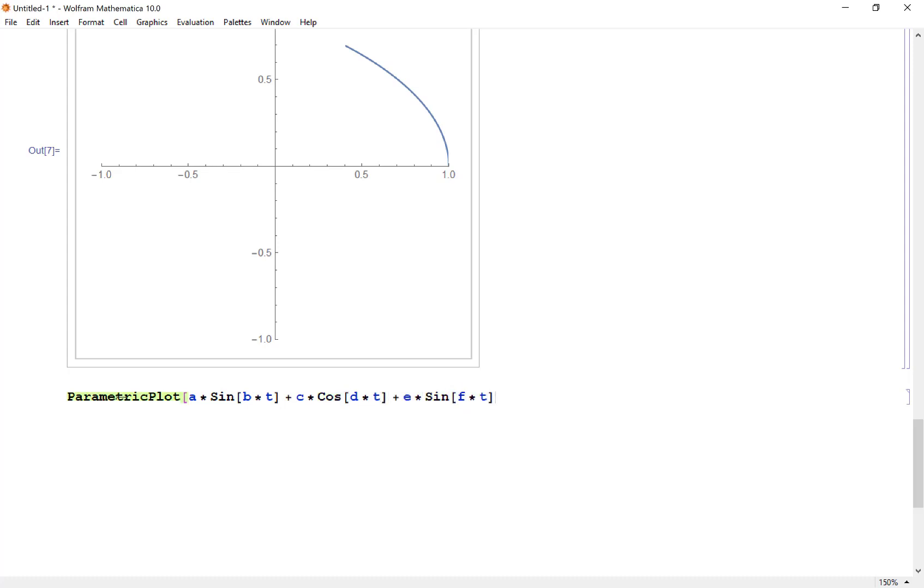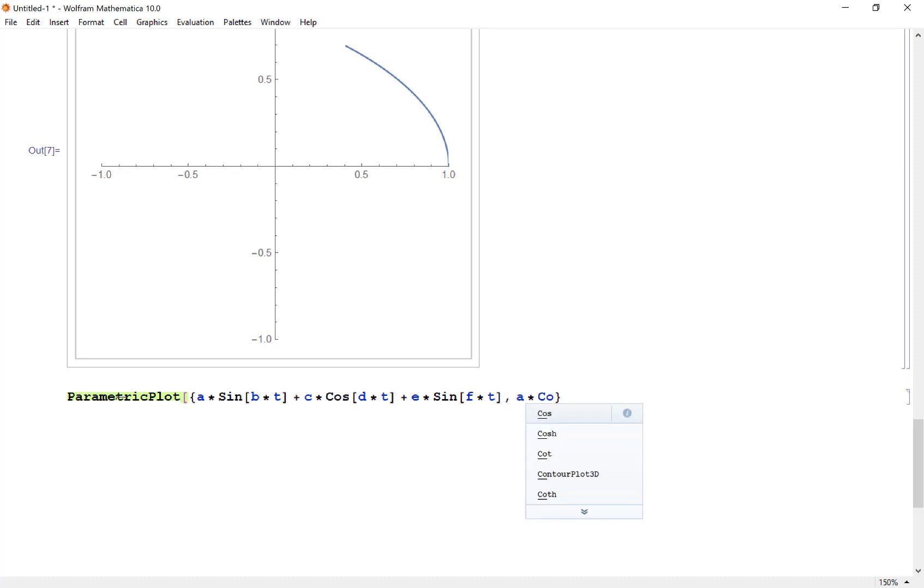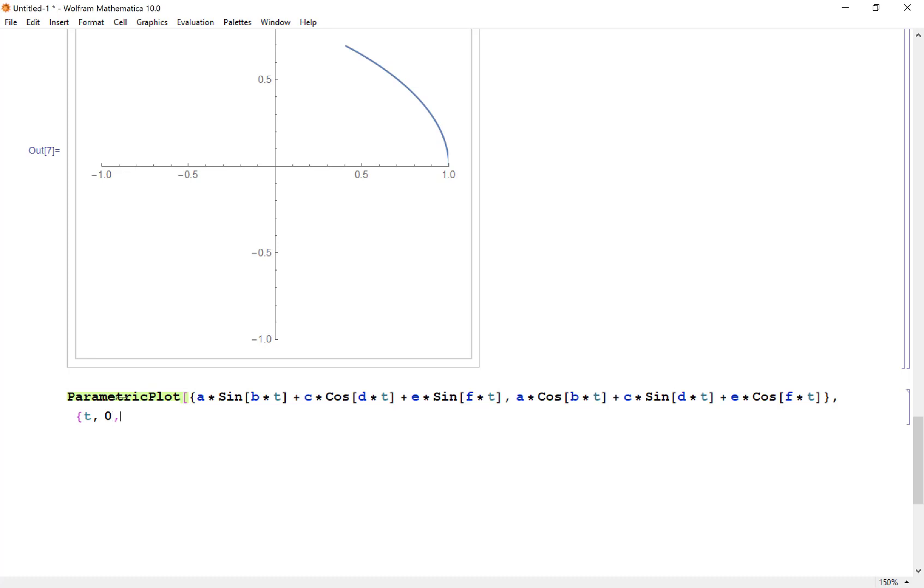That's going to be my x coordinate, so I need to make sure I put this in a list. Then my y coordinate I'm going to do the same thing, same parameters, but I'm flipping the role of cosine and sine.